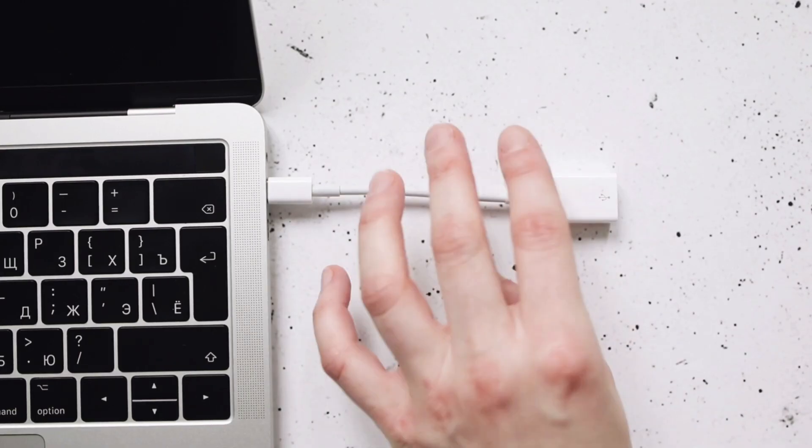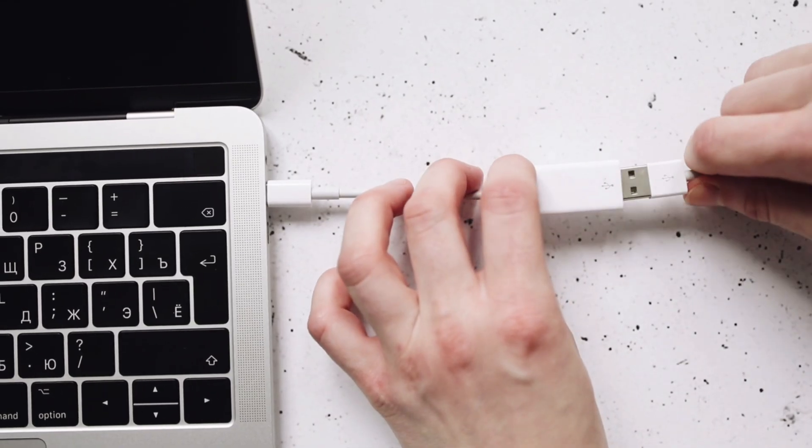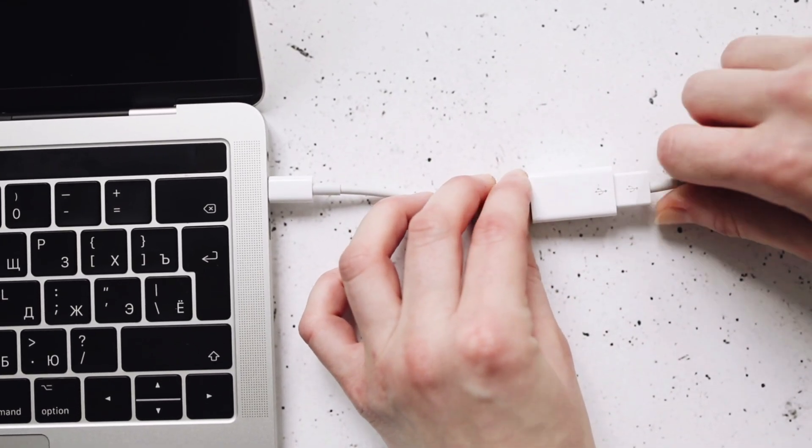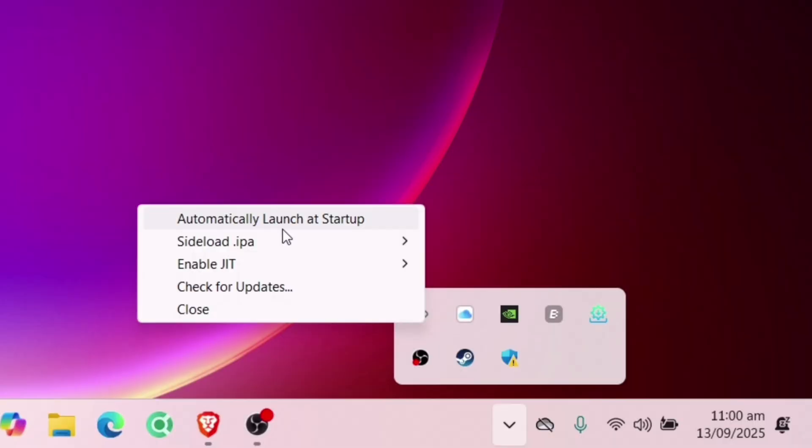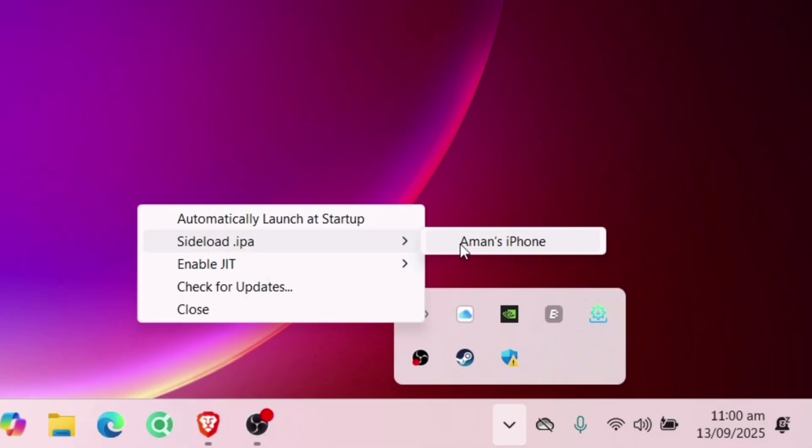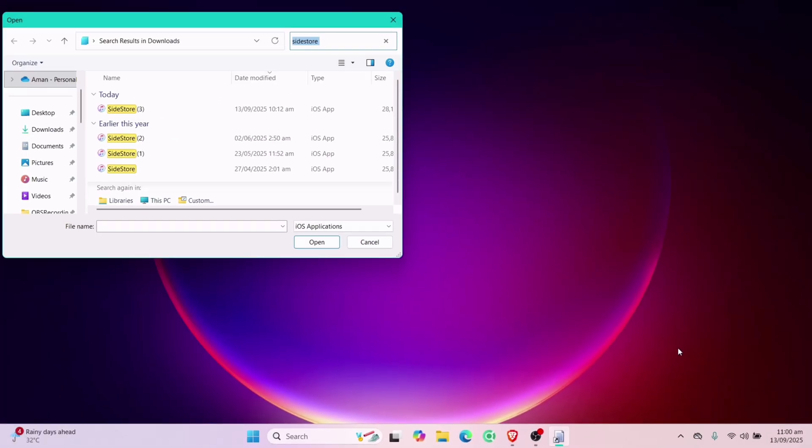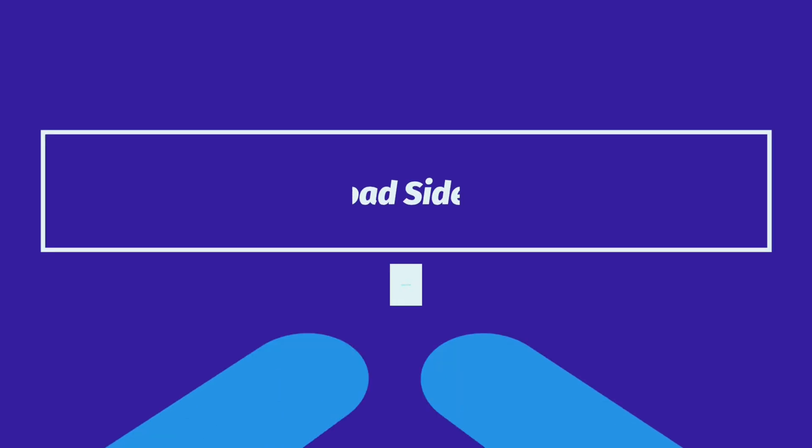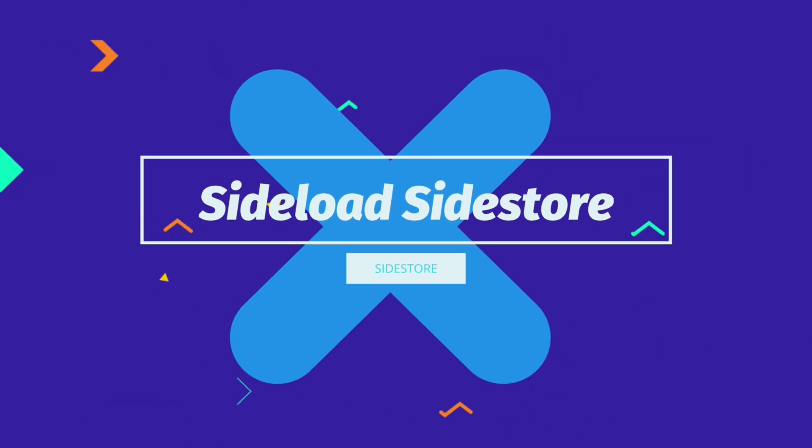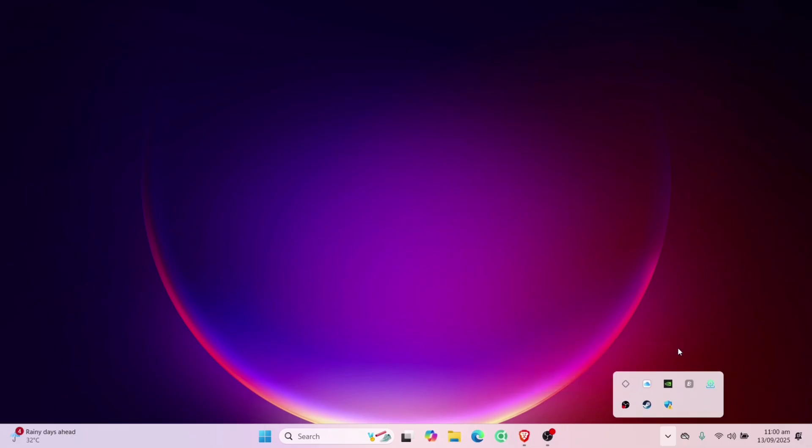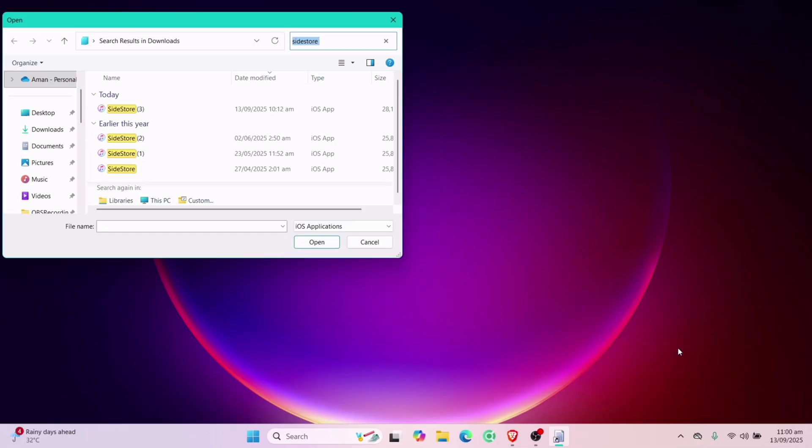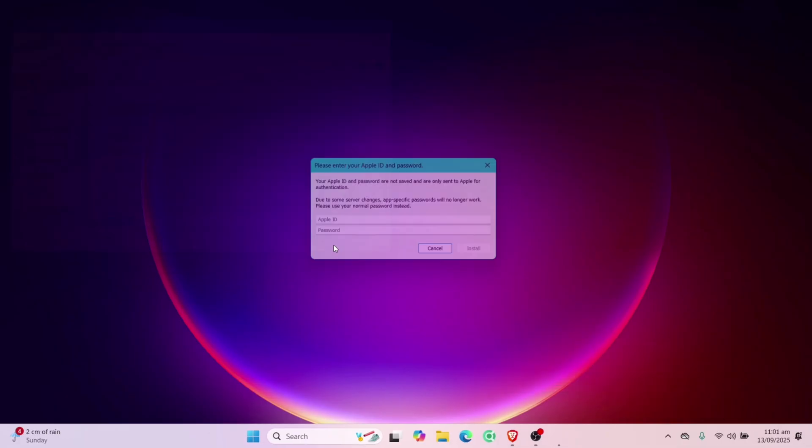Now simply connect your iOS device to the computer, and AltServer should be able to recognize your iOS device. Click on your device, which will open the file manager app. Finally, let's sideload the Sidestore app into the iOS device. Navigate to the download folder and here locate the Sidestore IPA file and click on the file.